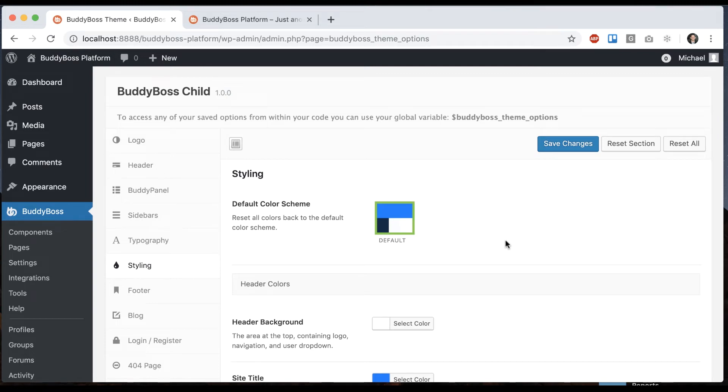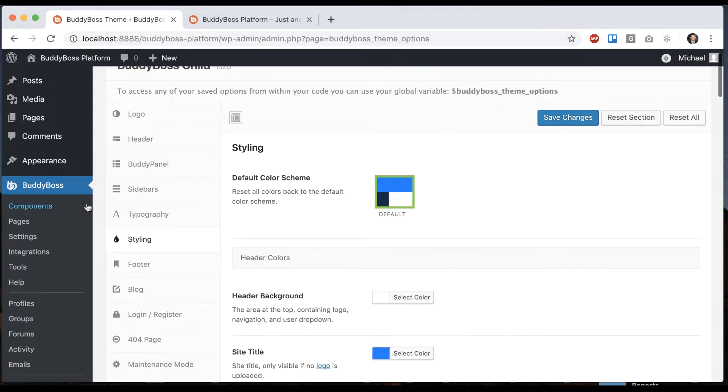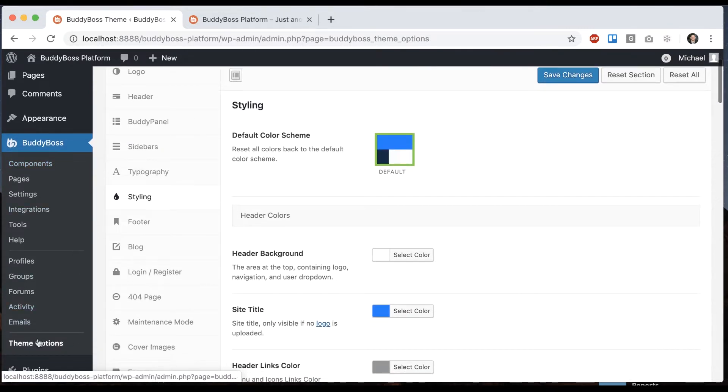In this tutorial, I'm going to show you how to change all the colors and styling for your BuddyBoss theme. So in order to access this, you go to BuddyBoss theme options and click on styling.